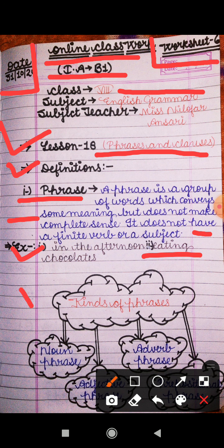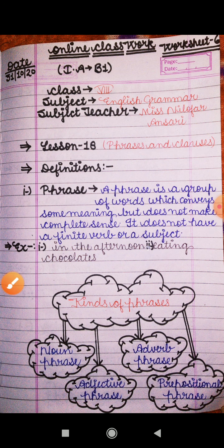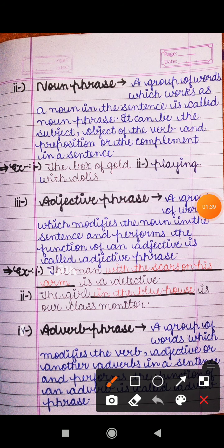Now, kinds of phrases — how many kinds of phrases are there? The kinds of phrases are: noun phrase, adjective phrase, adverb phrase, and prepositional phrase. Let's understand them one by one. The first type is noun phrase: a group of words which works as a noun in the sentence is called a noun phrase.